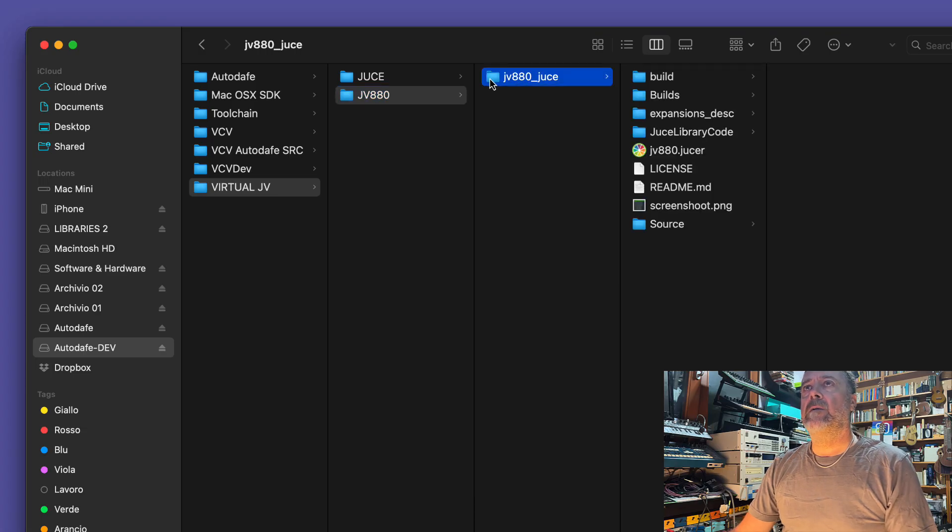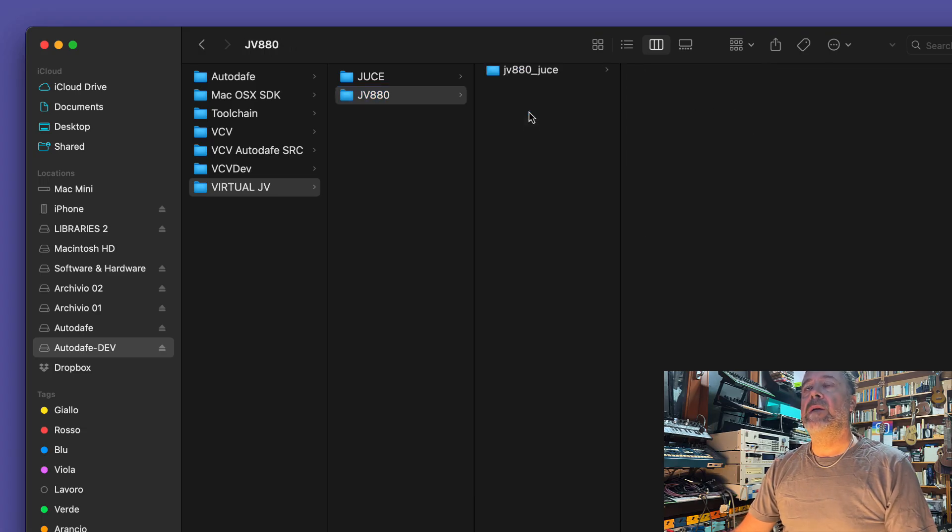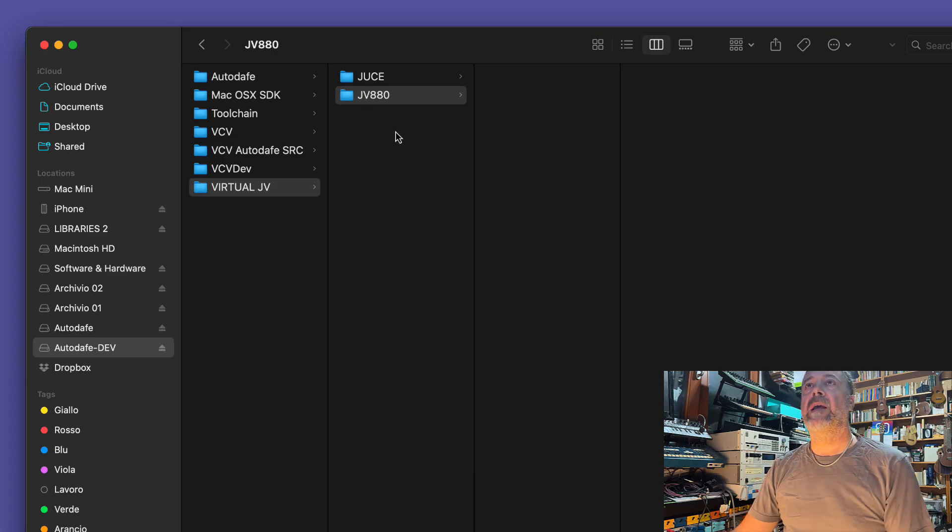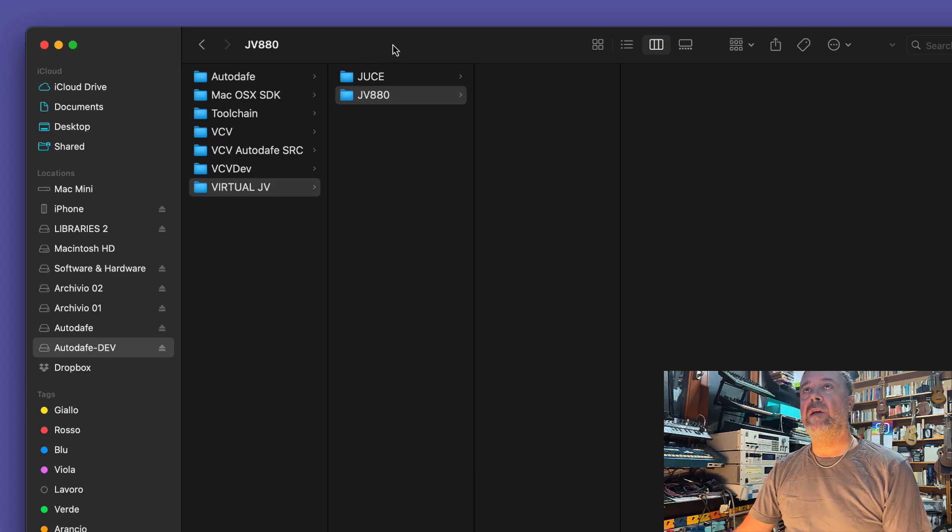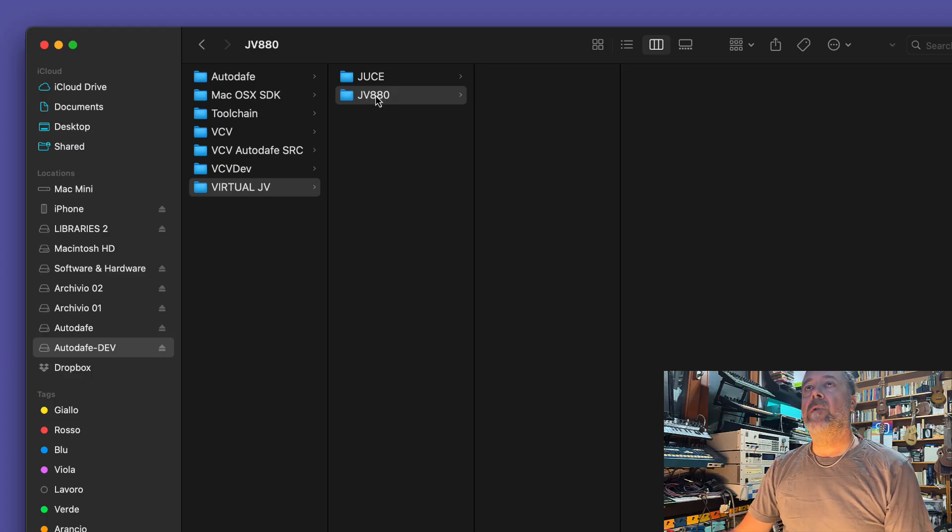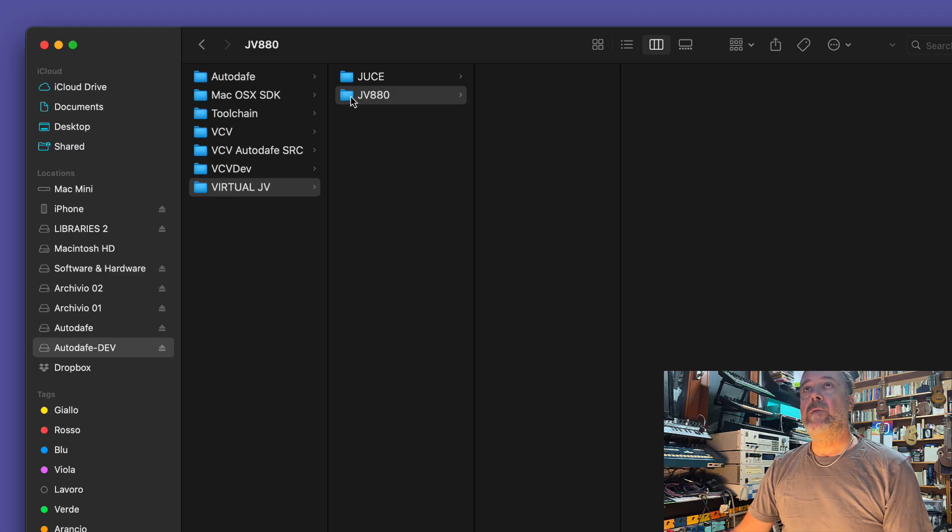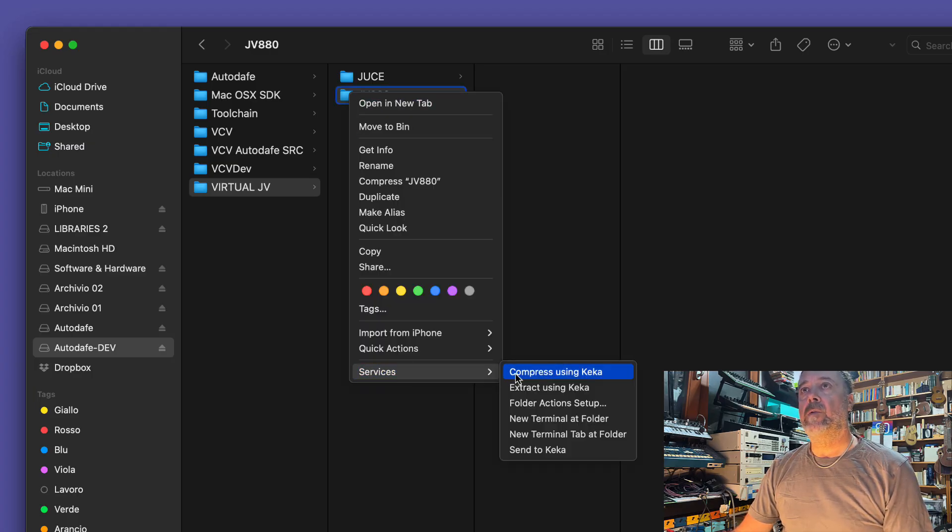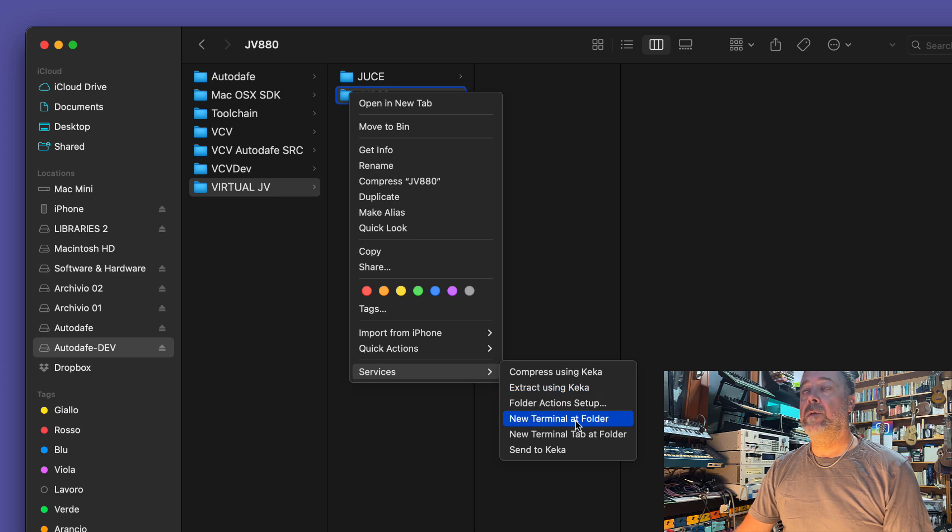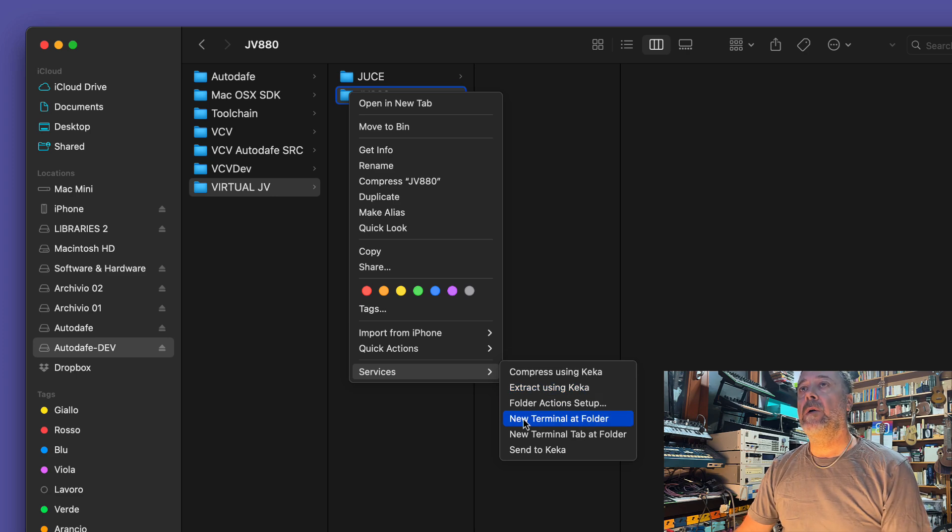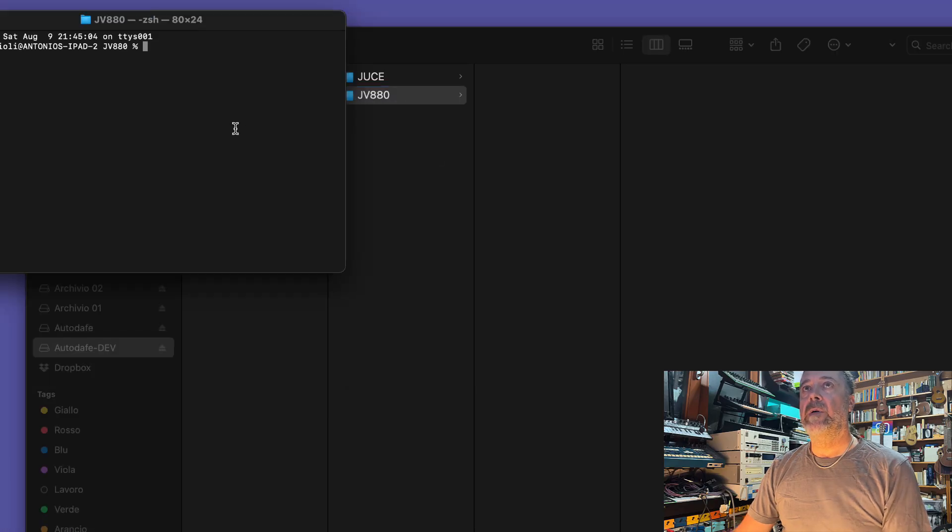Let me delete everything now because I'm going to recreate it again. I've already tested a couple of times. So I have these folders here. This is where we're going to put our virtual JV-880. You need to open that folder and the terminal. We're working on Mac this time, on Windows it will be similar.